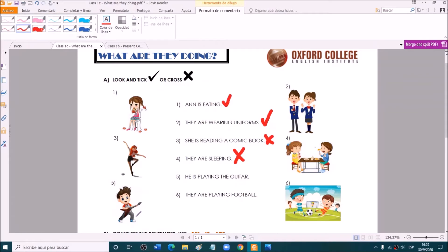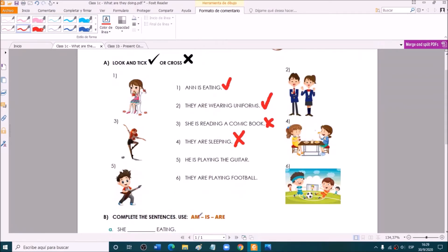Number five: he is playing the guitar. This boy is playing the guitar — yes or no? Tick or cross? Very good — a tick. He is playing the guitar. And the last one: they are playing football. Yes, very good. Excellent.